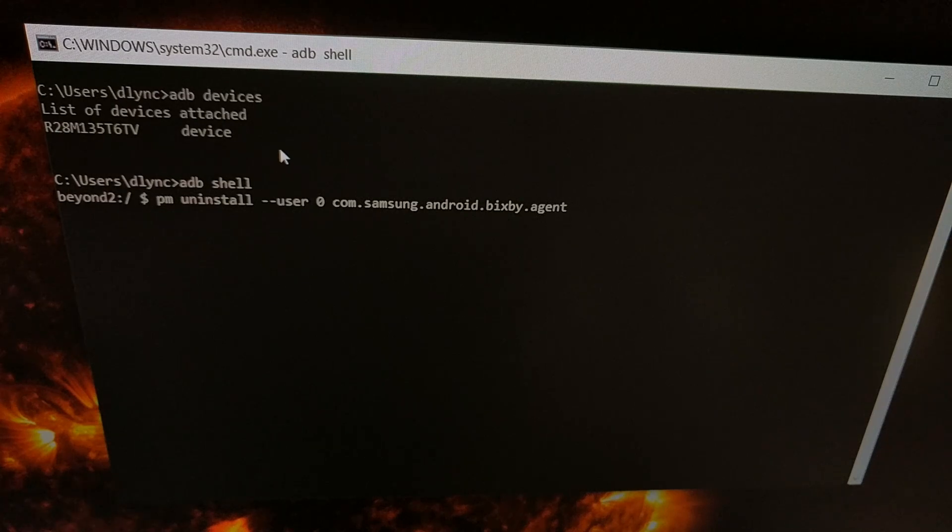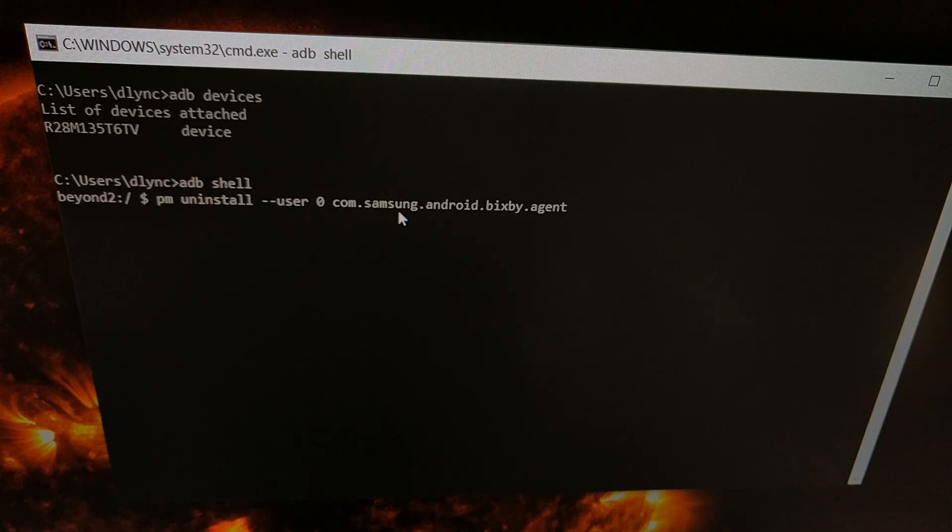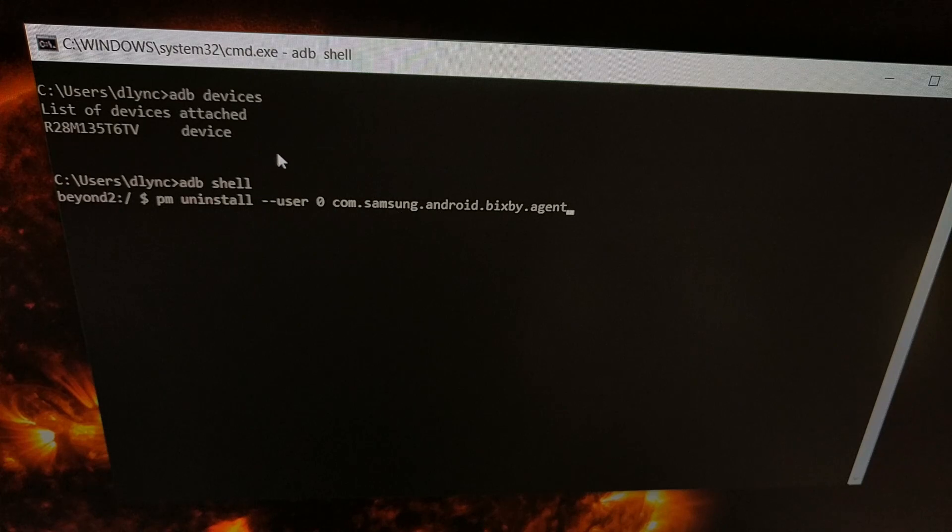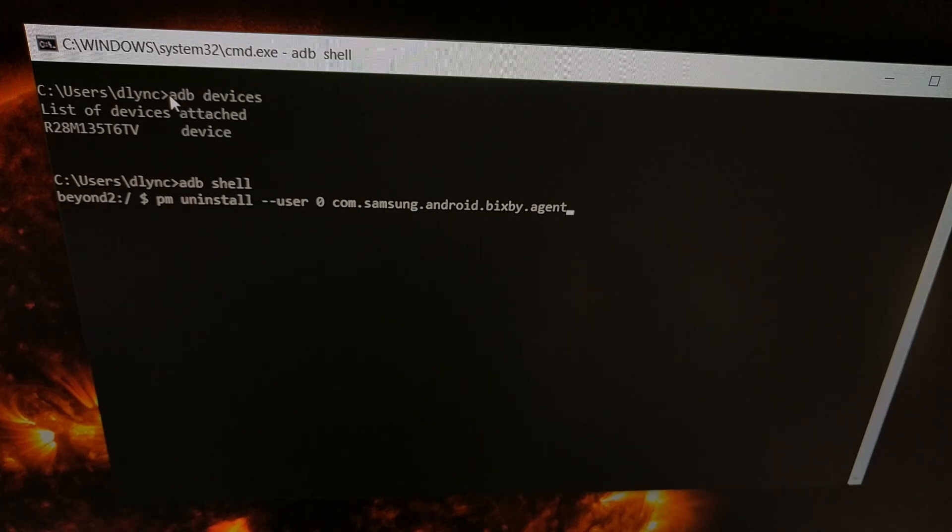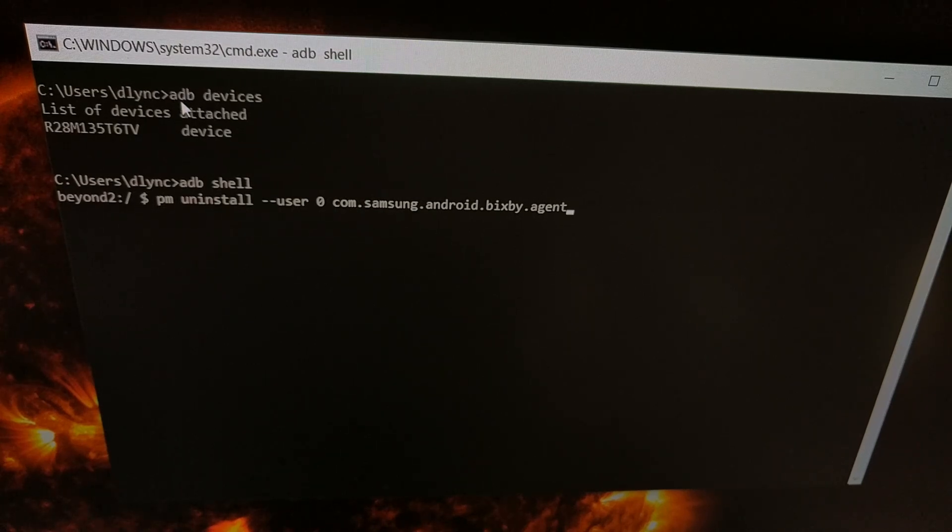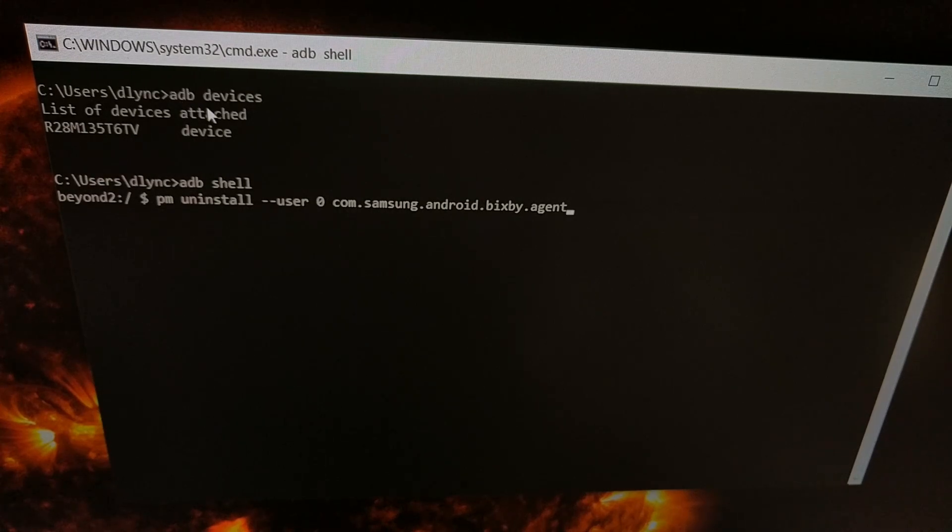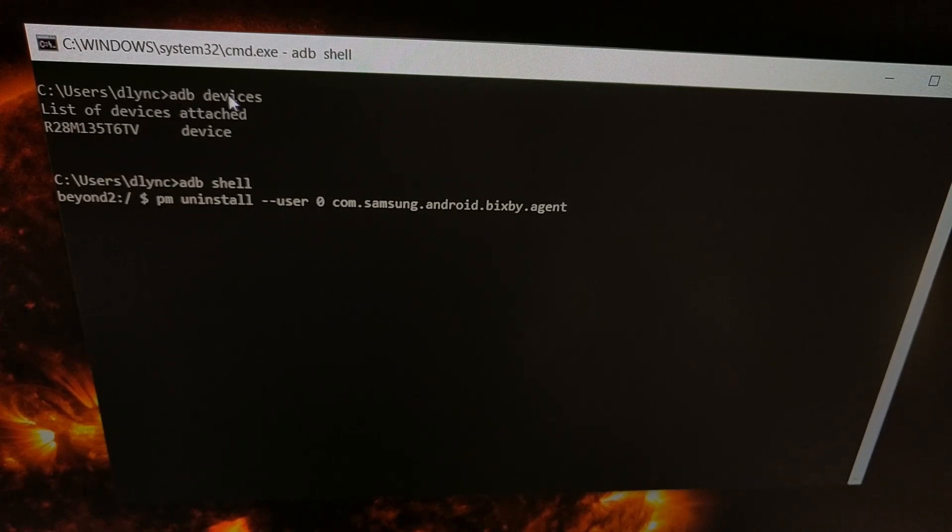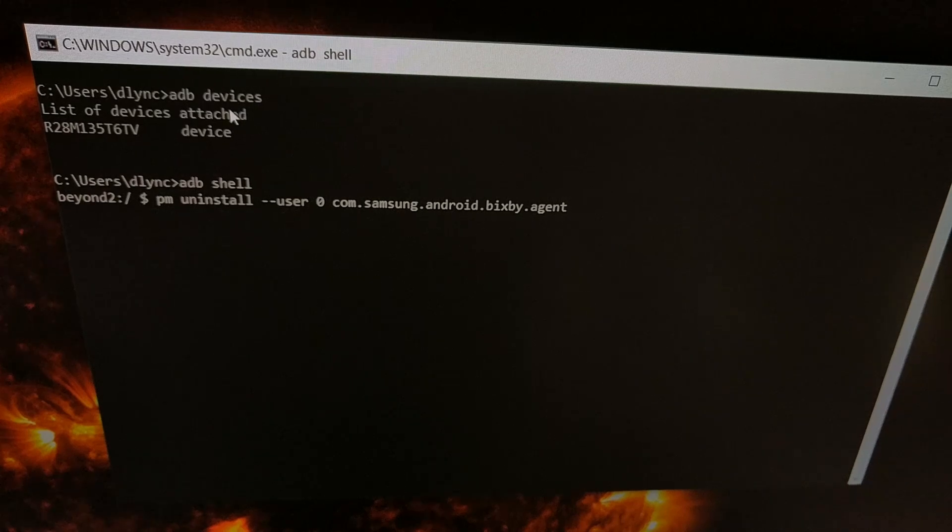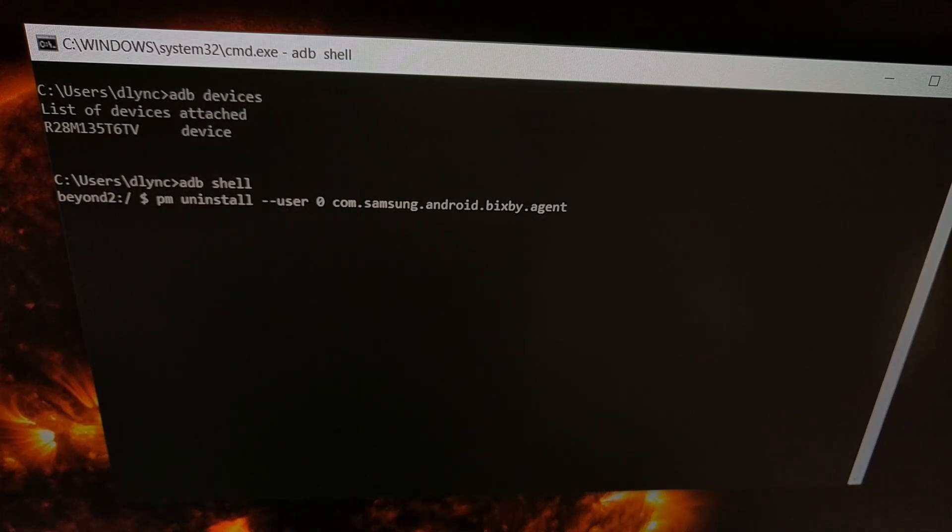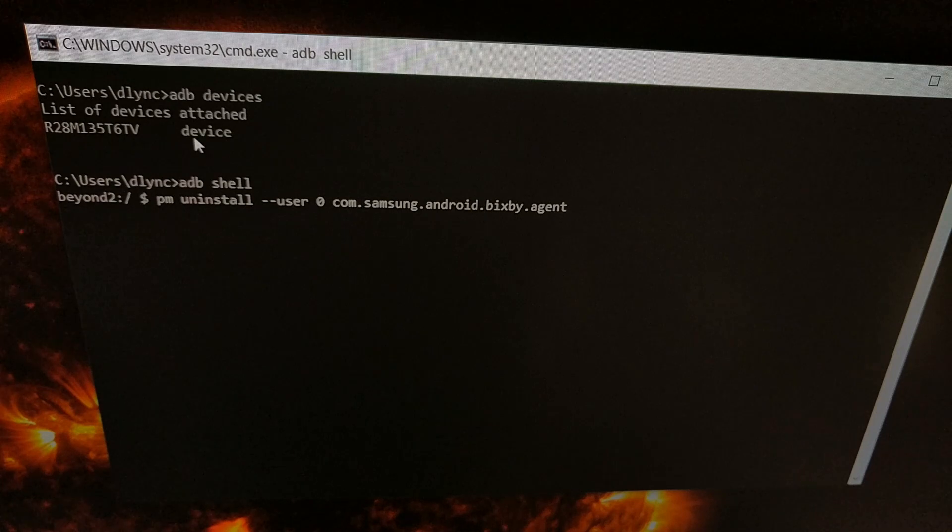What I've done is I've opened up a command prompt within the same folder that I have ADB installed, and I just type out the command adb space devices. So that will first go ahead and start the ADB service, which it is already done, and then it will list my devices that I have connected to the PC.